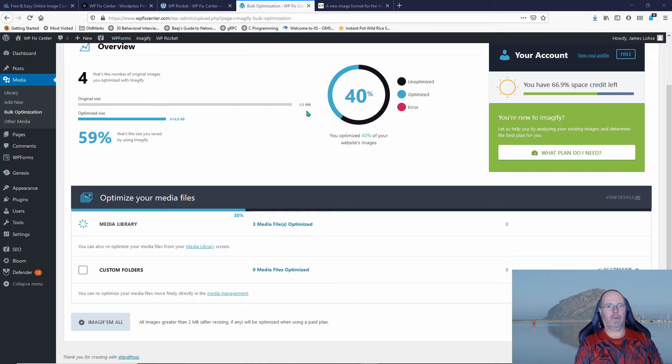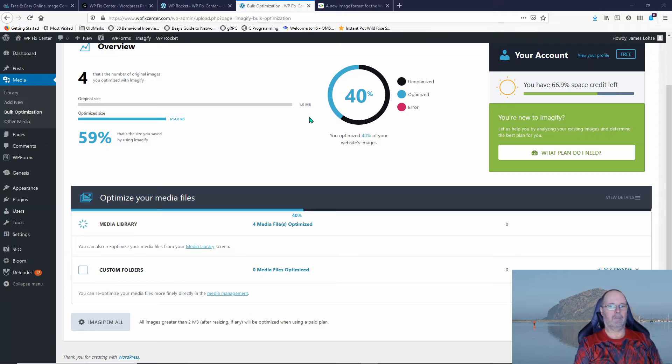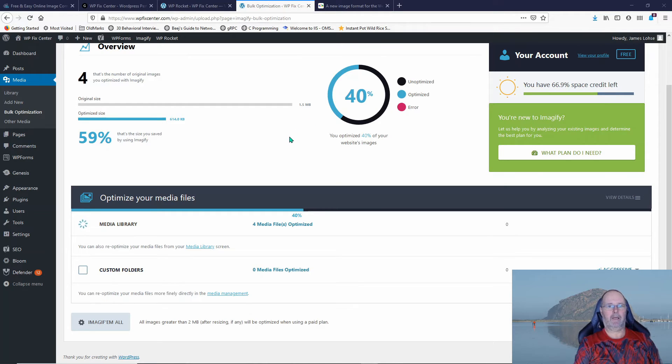Because yeah, certainly I would not upload a 1.5 megabyte image to my website. So it's 40% done. We'll check back in later when it's done and follow up.